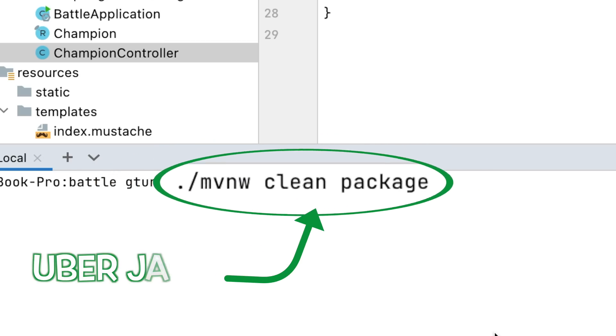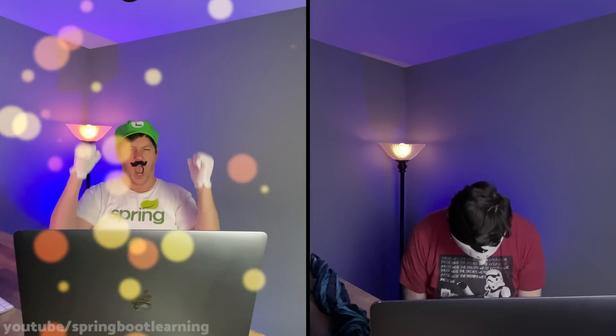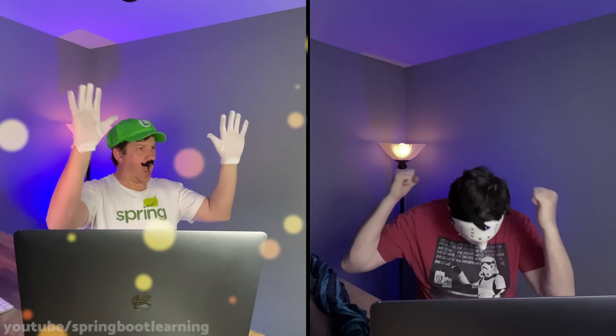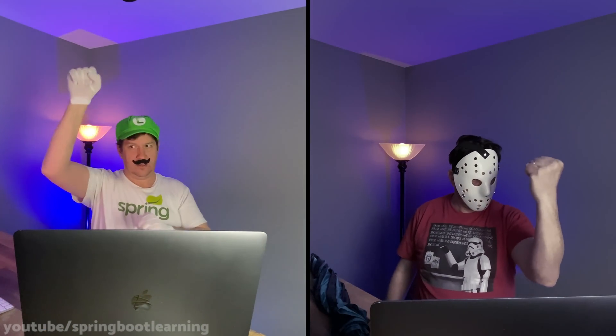It looks like it's all over for Jason. With an UberJar power-up, Luigi has bundled his app with all its dependencies, including an embedded Apache Tomcat servlet container. Check out the following video if you want a mega power-up in your application development.